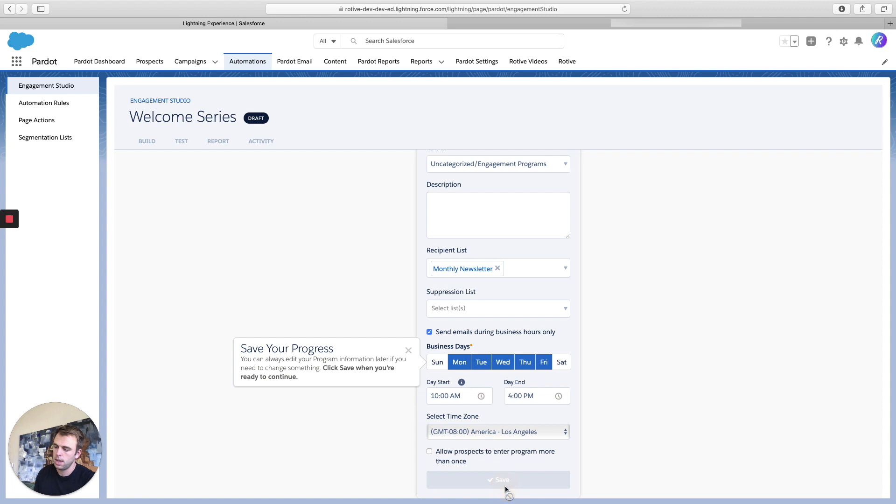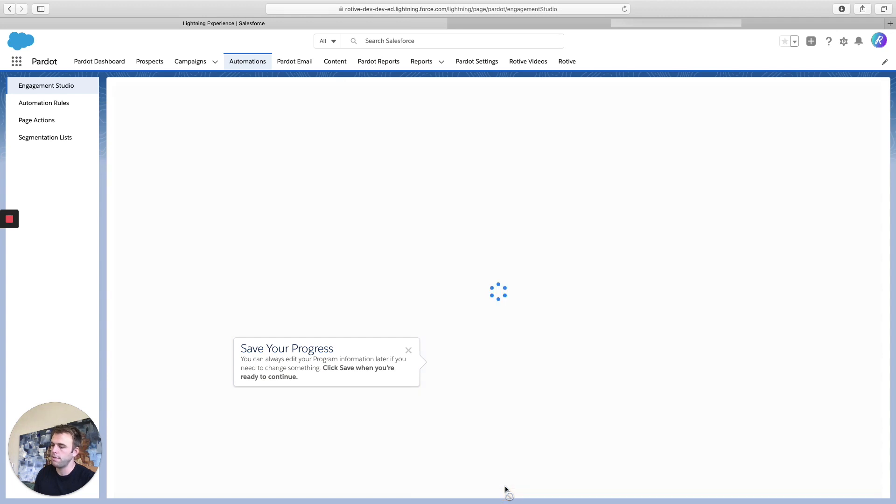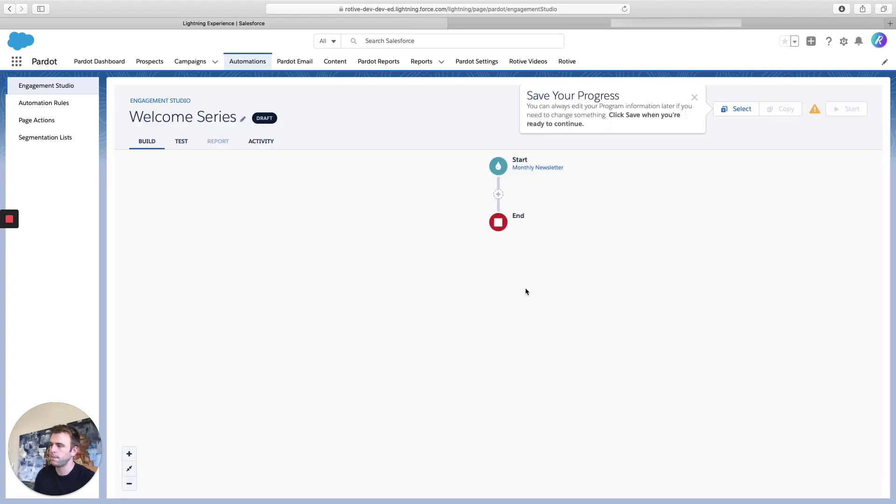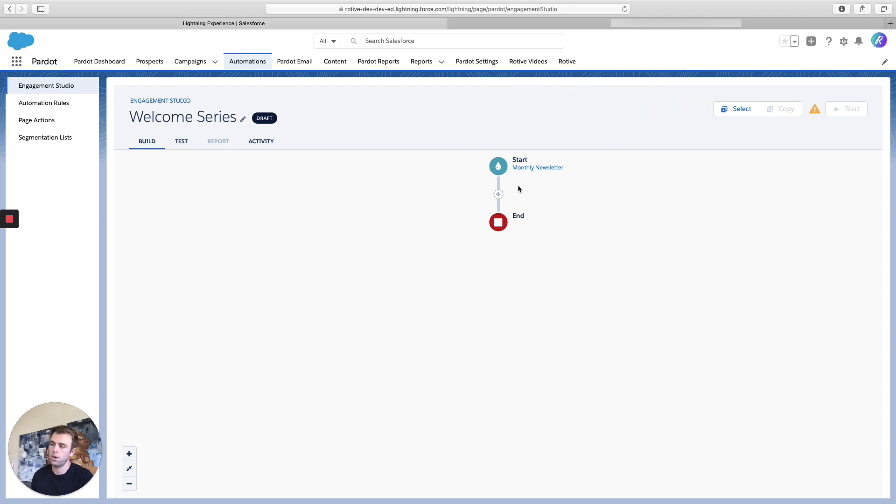Now, I'm going to hit save. And here we've got our engagement program canvas. Now we can actually start adding steps.